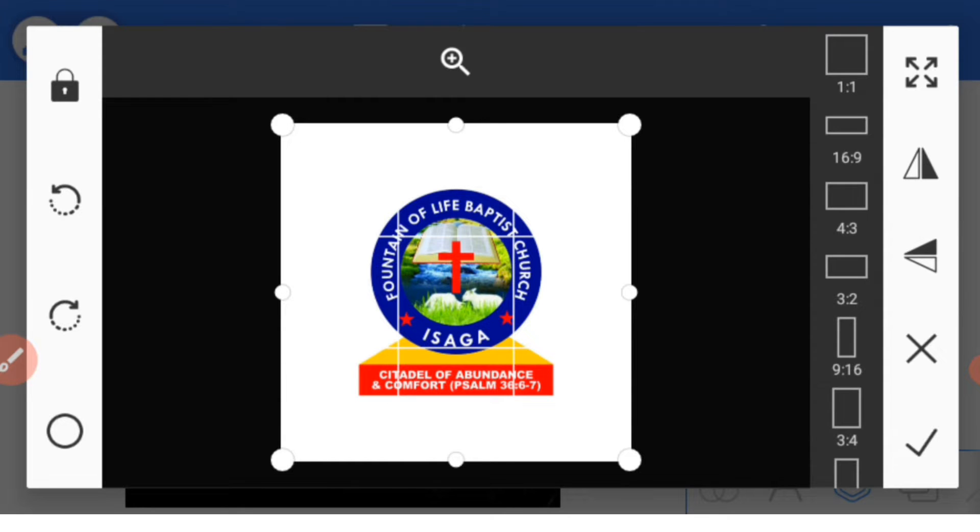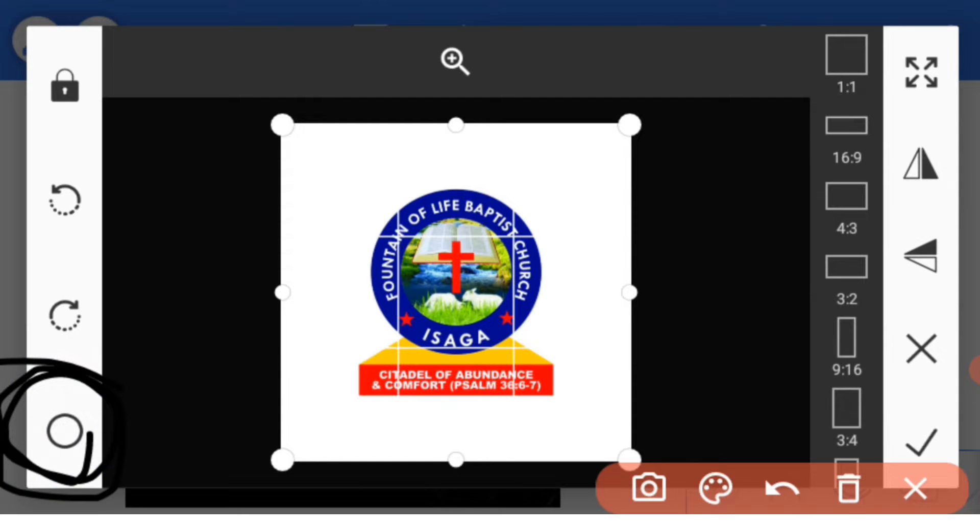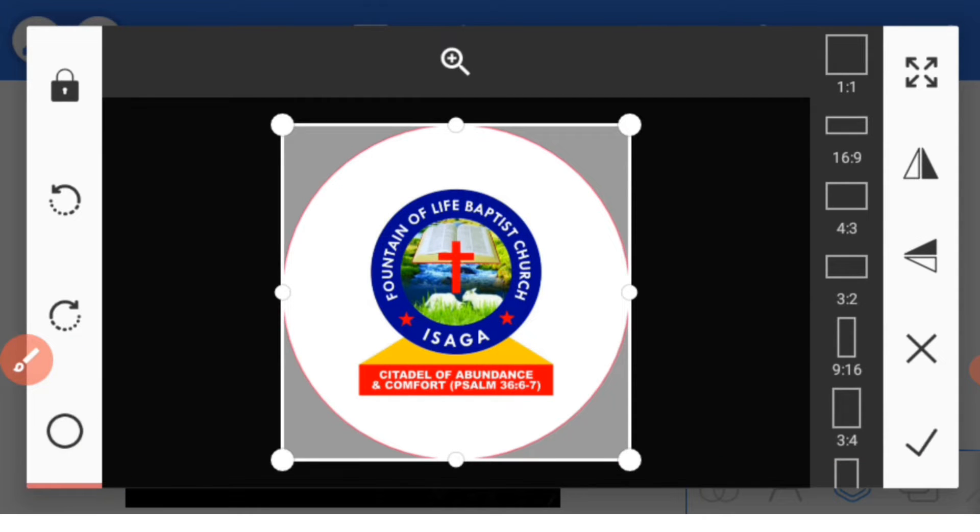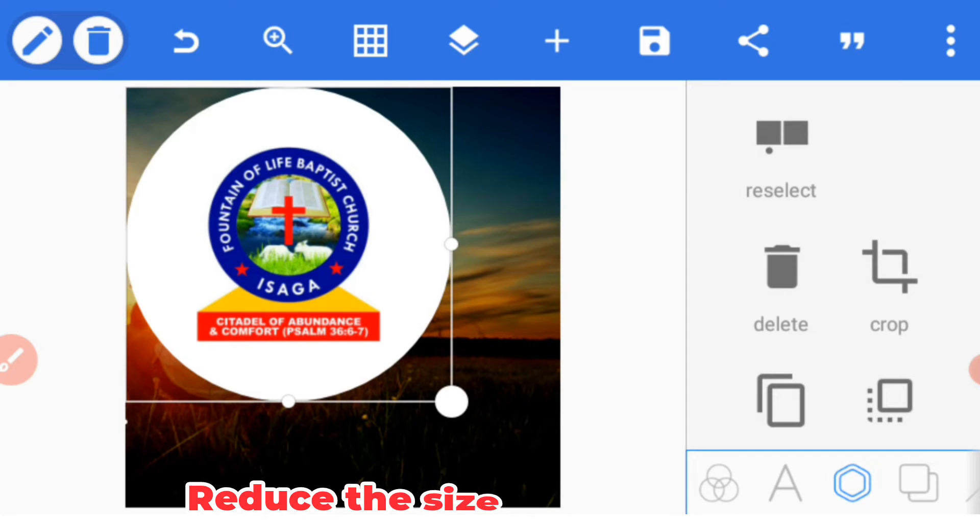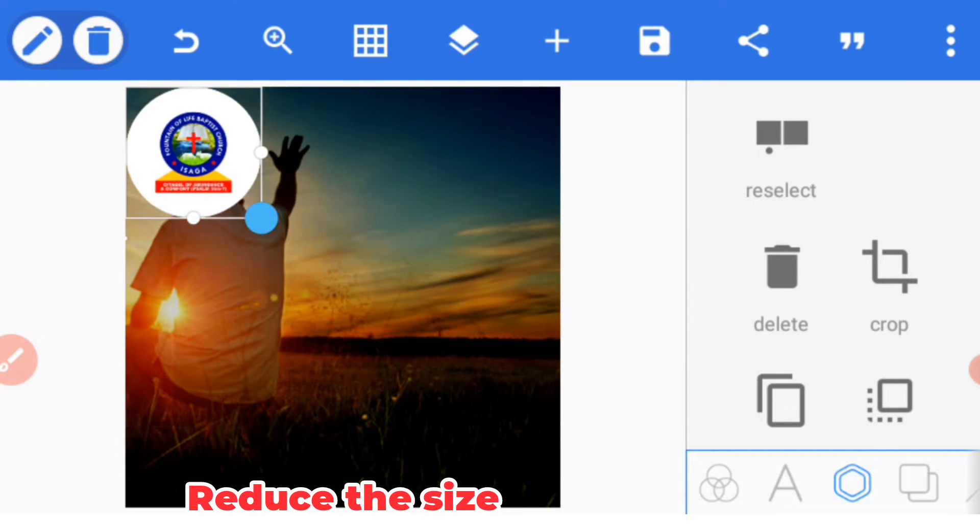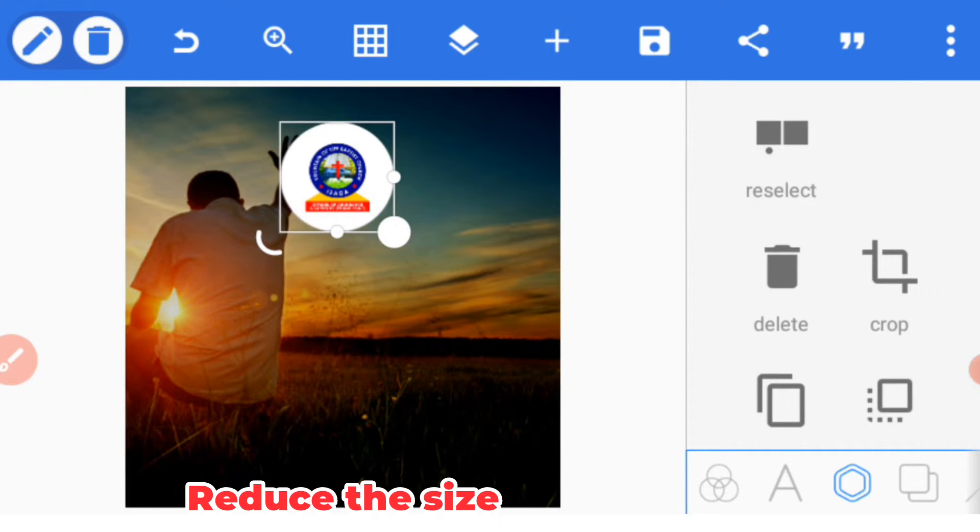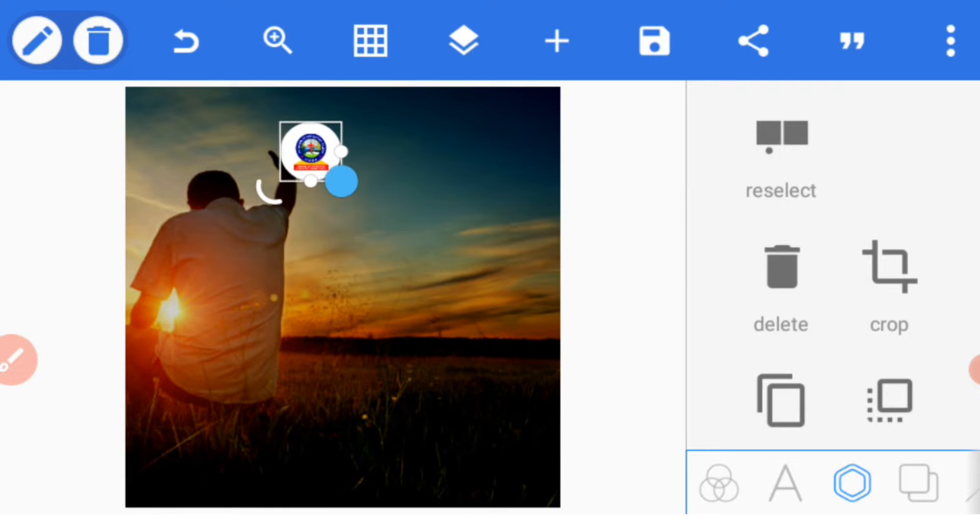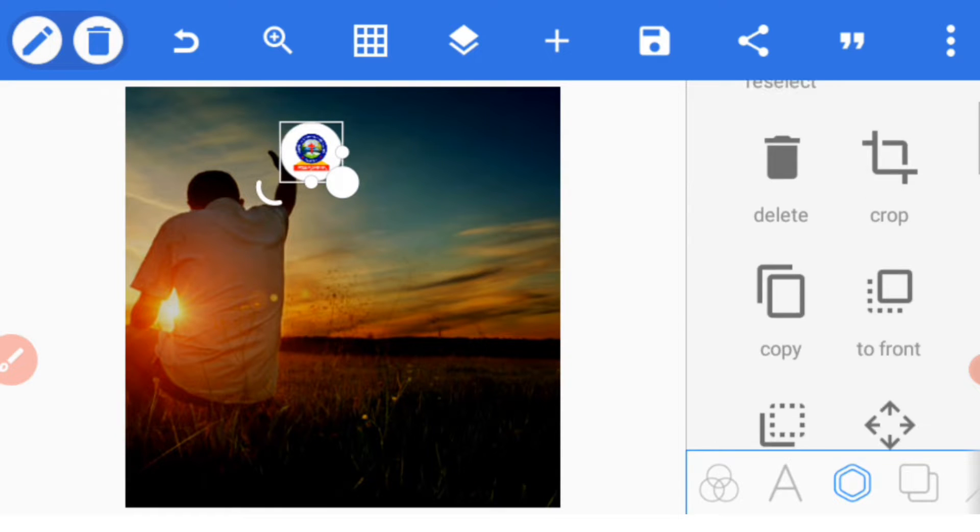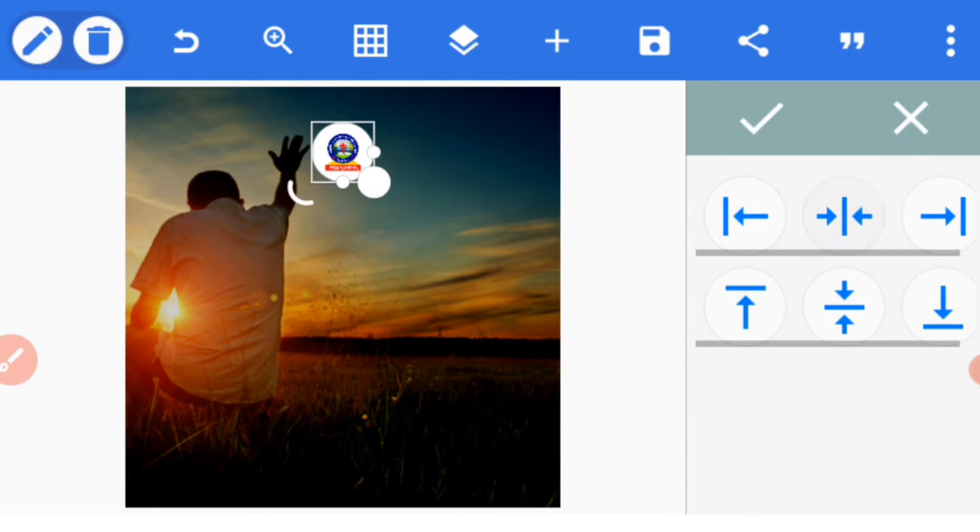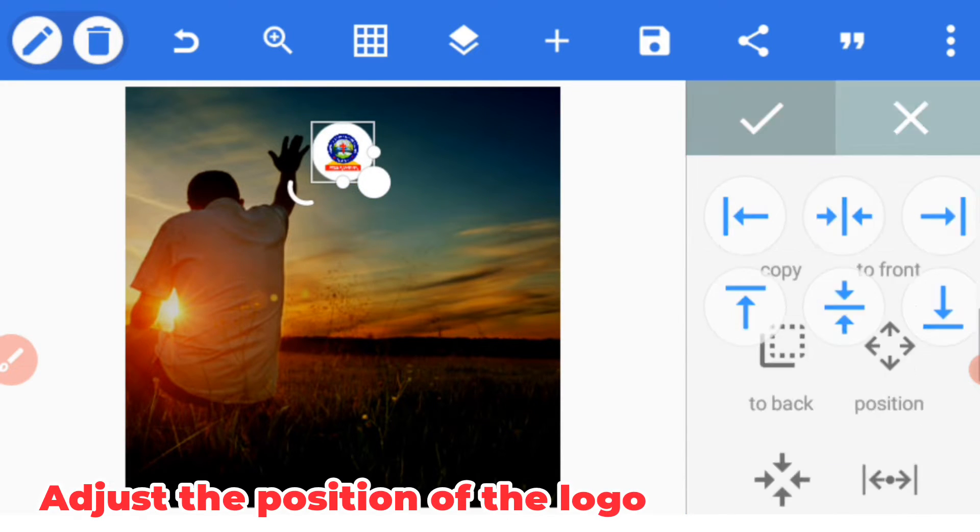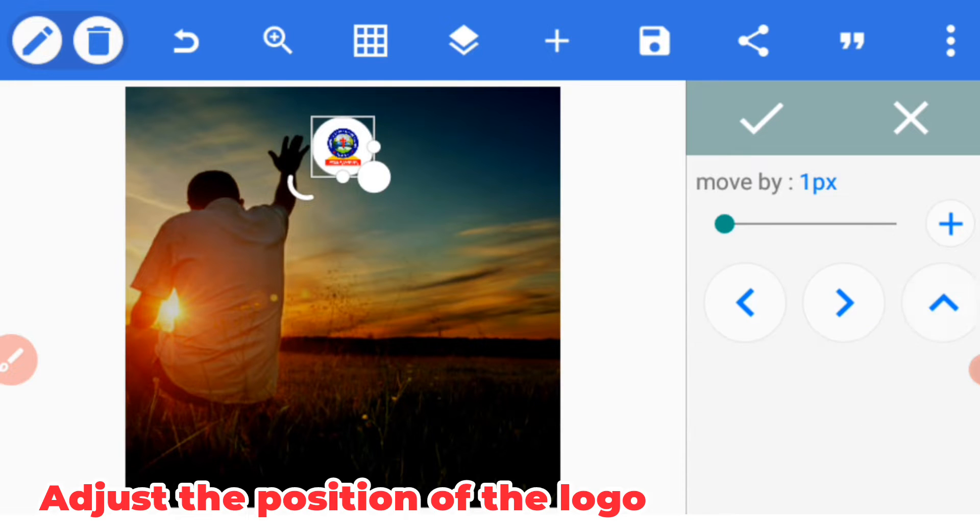Then you click this circular shape here to make it circular and reduce the size to what you want it to be. Place it at the center and adjust the position.